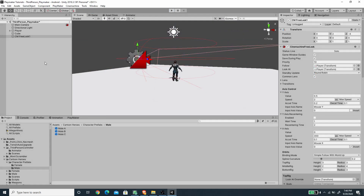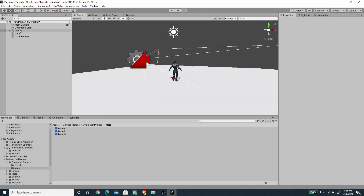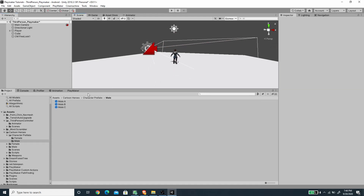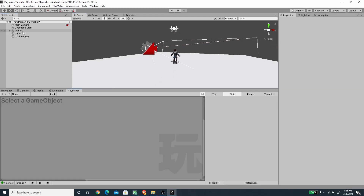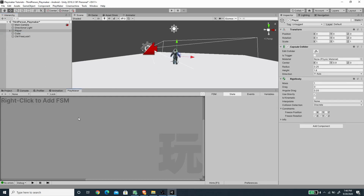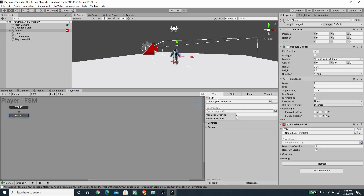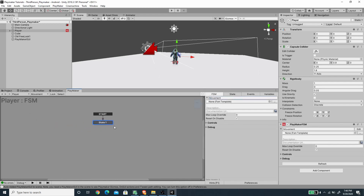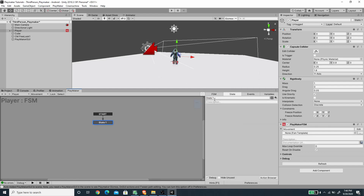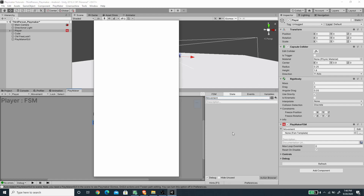Let's create the FSM for character movement. I'll open the Playmaker window, select the Player, add a new FSM, and call it 'Movement'. The first state will also be called 'Movement'.